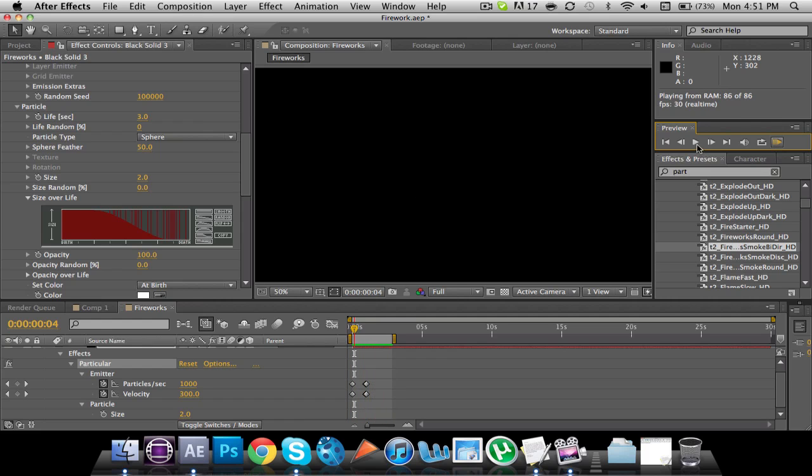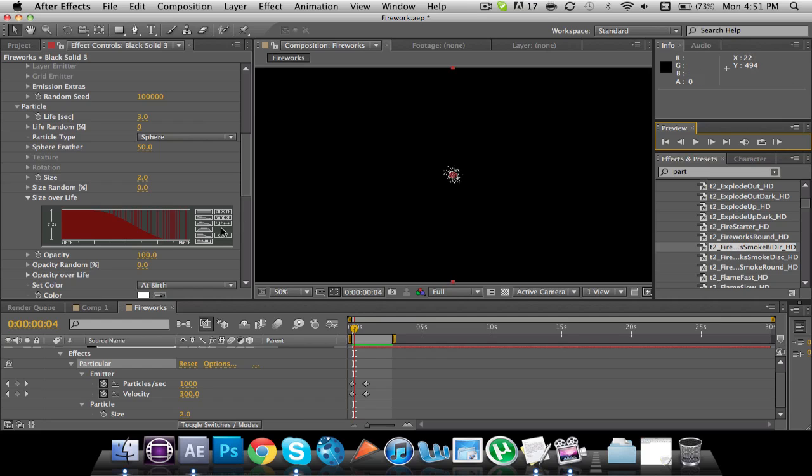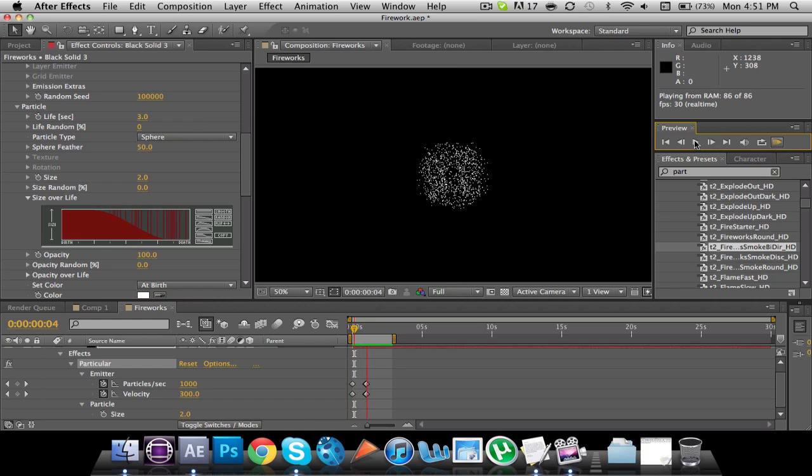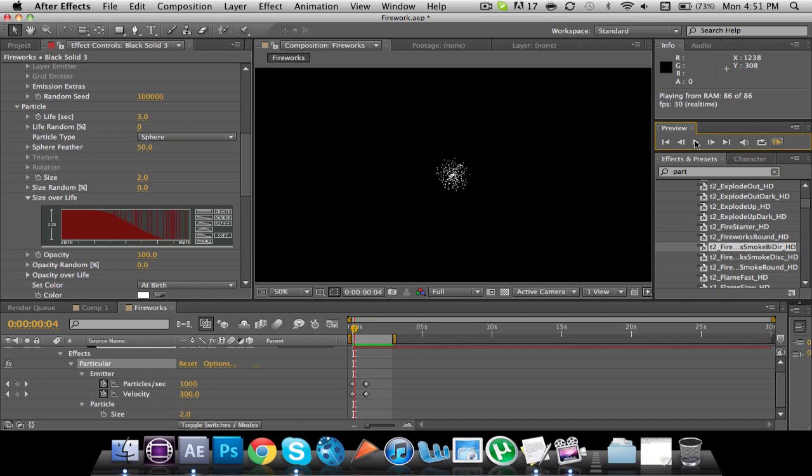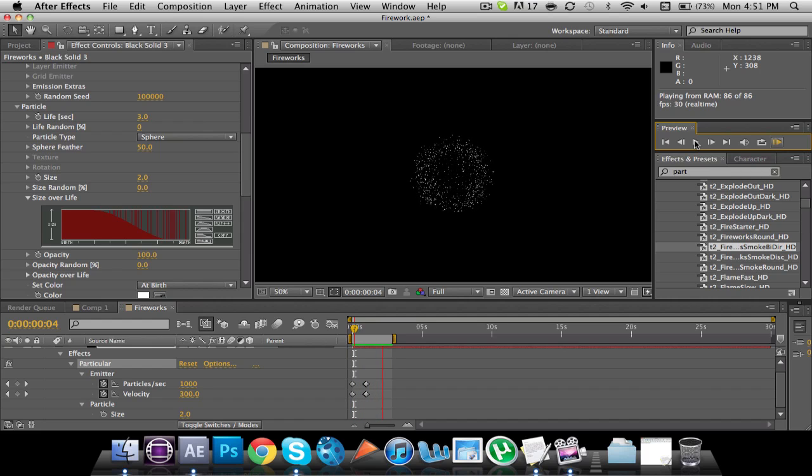Basically, what this size over life things mean is that wherever the red is, the higher the red is, the more you can see the particle, I guess. So as it goes down, and there's more gray, you can see through, or the opacity goes down. So it gives it that little sparkle.